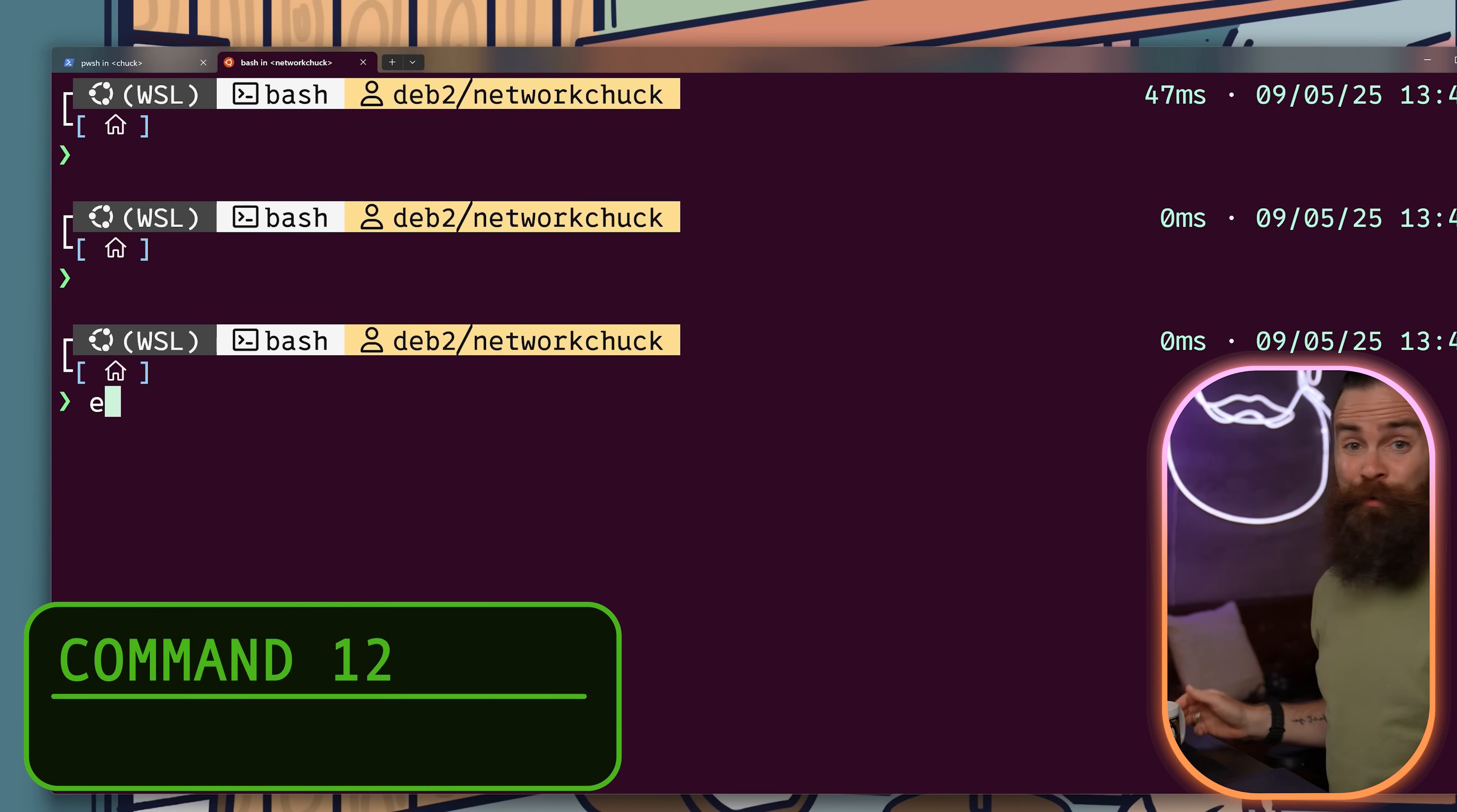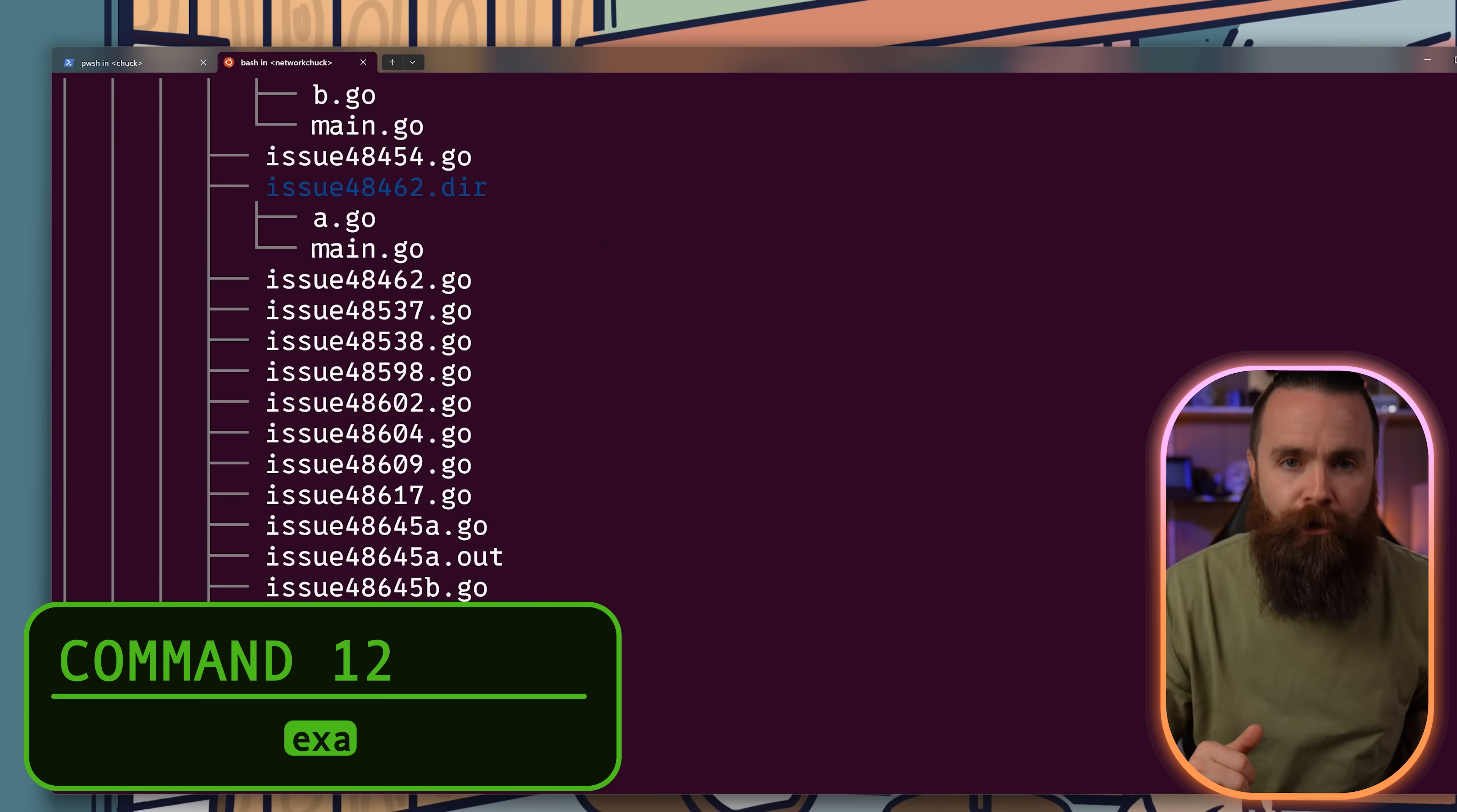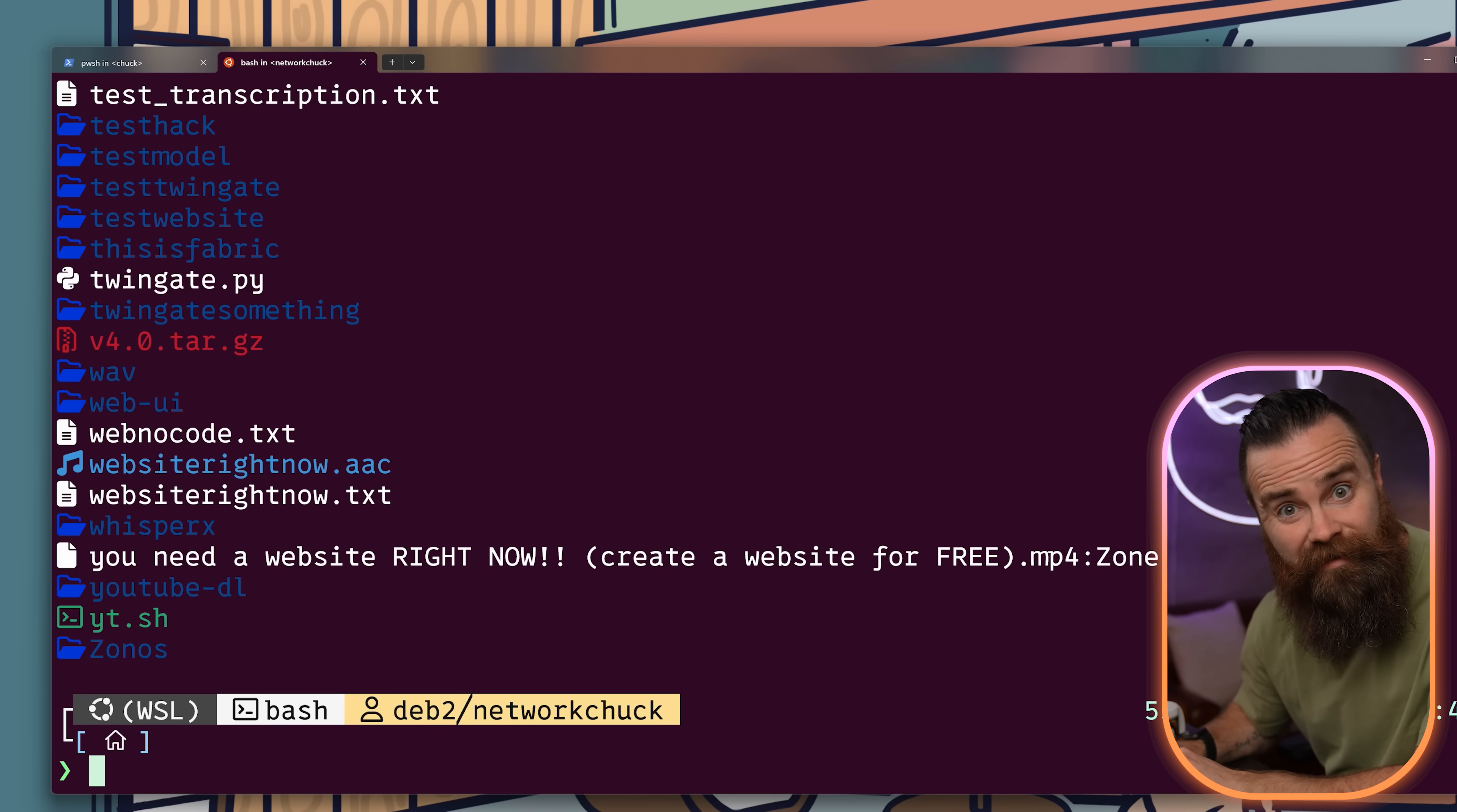I don't use LS anymore either. I use Exa. It's got better color coding, tree view built in, and it can even show you icons. Look at that.